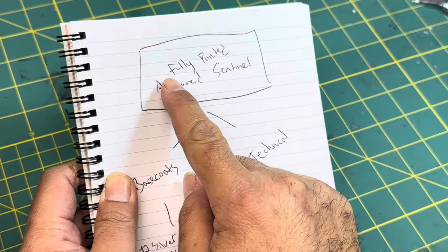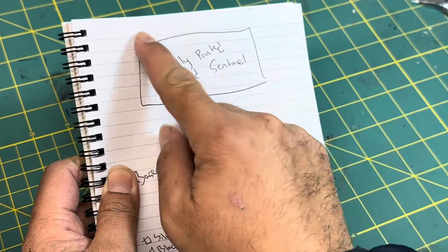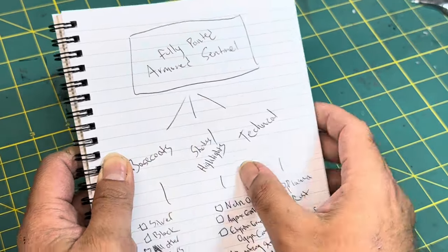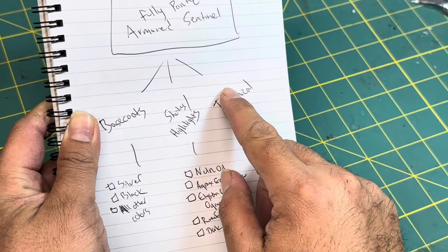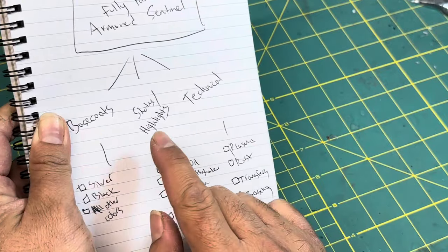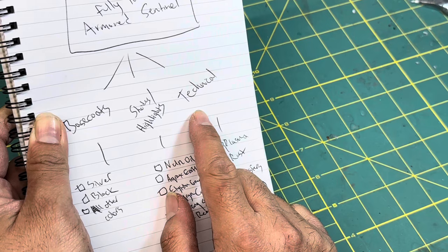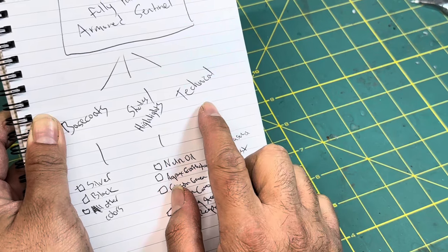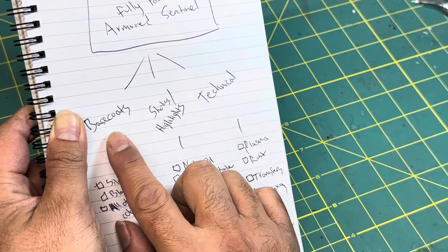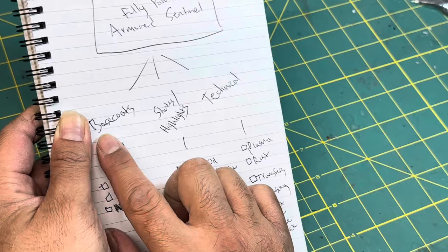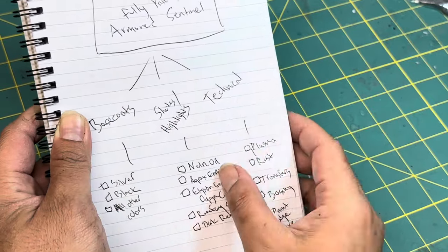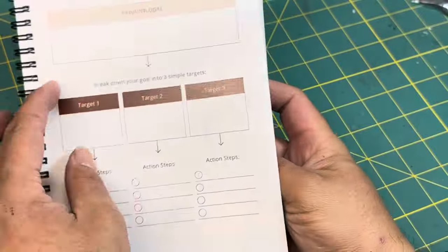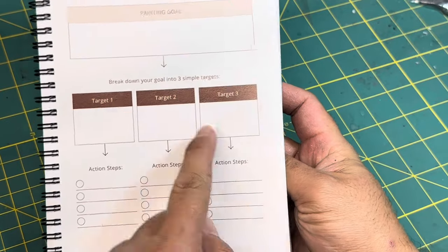All right, so as an example, fully painted Armored Sentinel, that's my painting goal. You break it down into three targets. My targets were base coats, shades and highlights, and then technical. You can't get to the technical until you do the base coats. You can't get to the shades and highlights until you do the base coats. It goes in order. Your three targets are in chronological order.